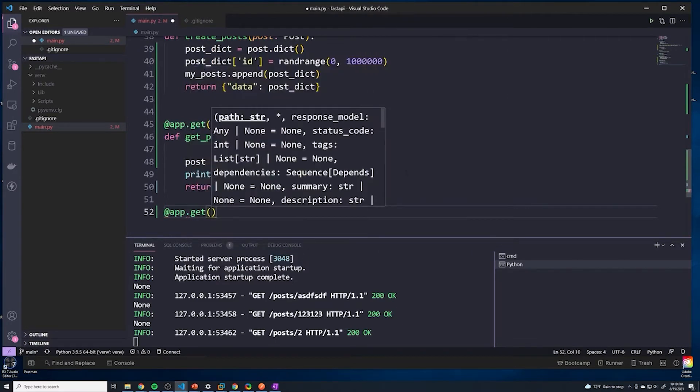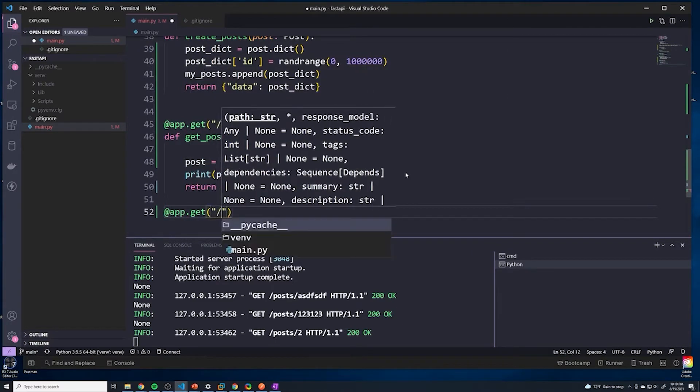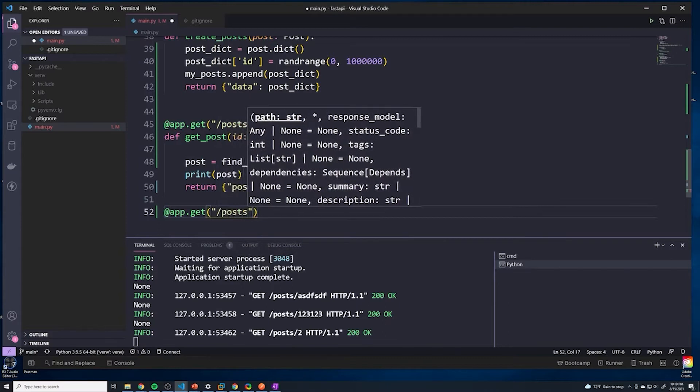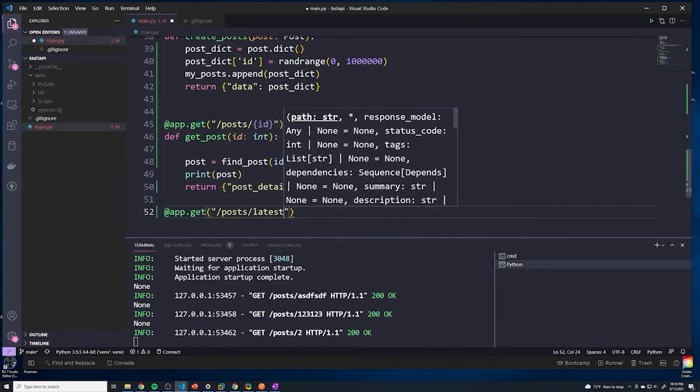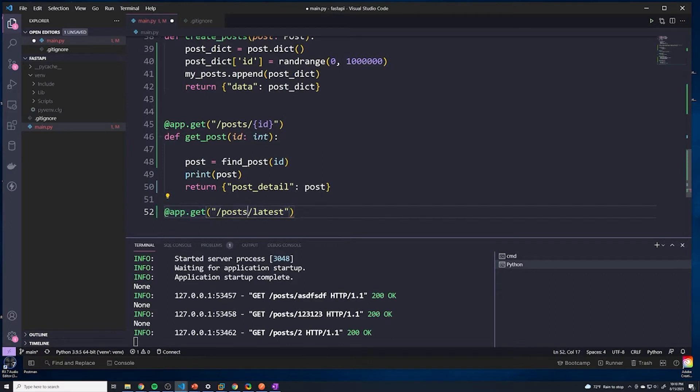I'm going to make this another GET request handler. This one's going to be posts/latest. So when the user sends a GET request to this specific path, we're going to grab whatever the latest post is.